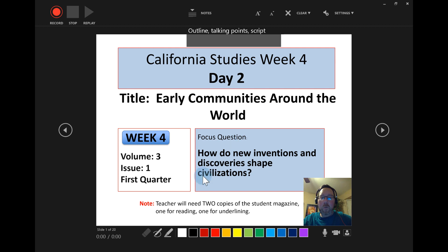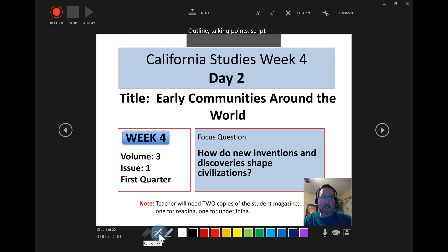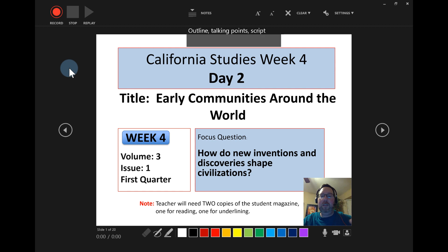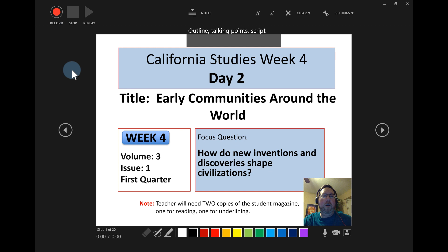At the very bottom you have a highlighter, a pen for digital annotations, an eraser, and a variety of colors to use. You also have a timer in the bottom left corner. Alright, let's get started — I'll do a two or three slide demonstration. Click Record and you'll get a countdown to get ready.